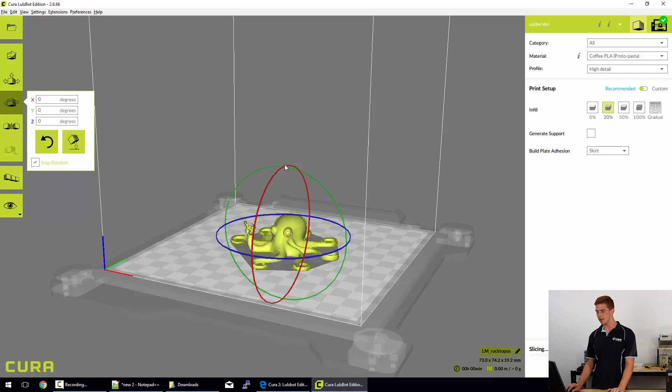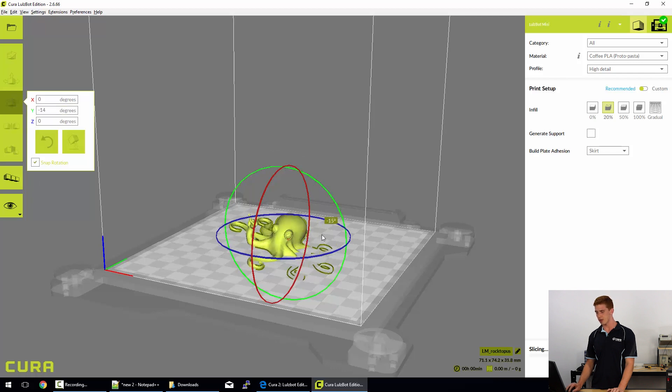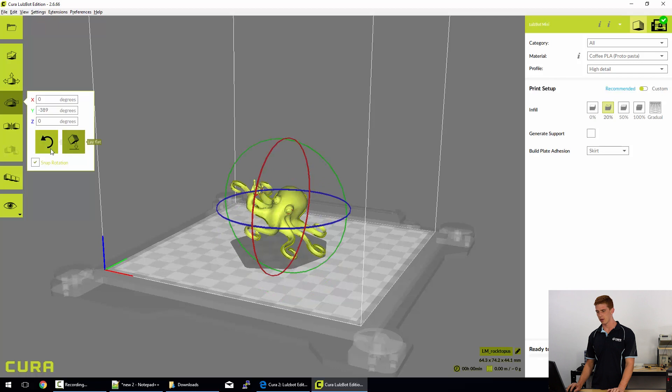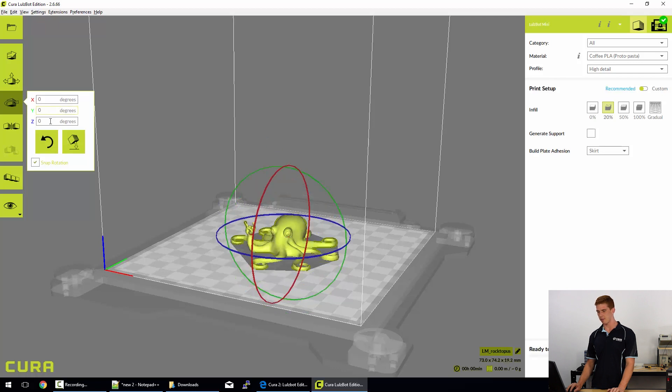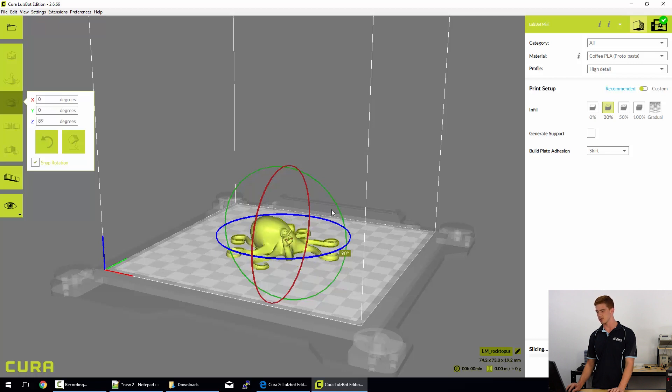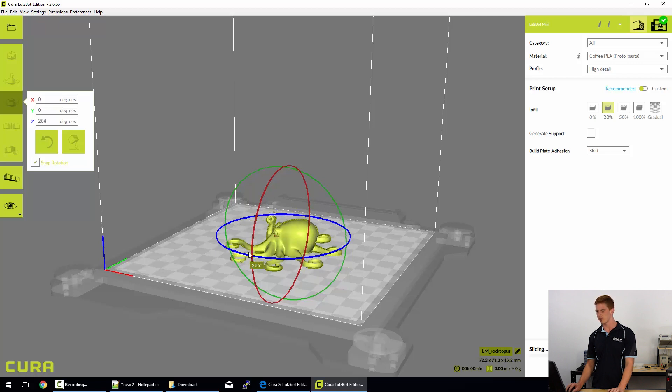We can rotate it in the y-axis, which is about that axis there, so you can do a spin like that. Using the reset button, we can drop him back to where it was. And finally, we can do it around the z-axis, which is probably one of the most frequently used ones just because it allows you to face your model where it needs to be facing.